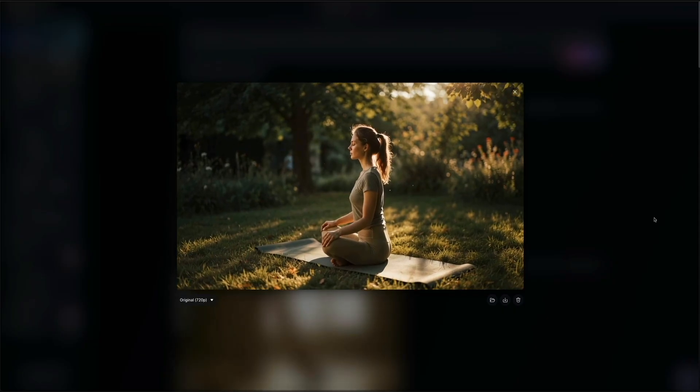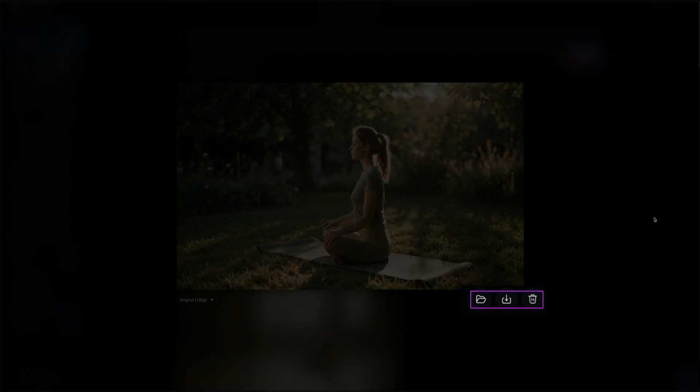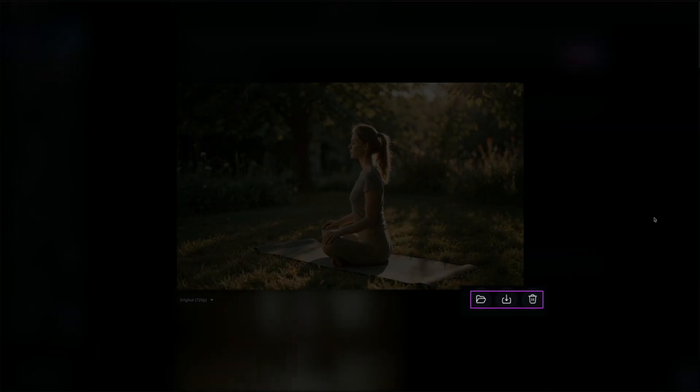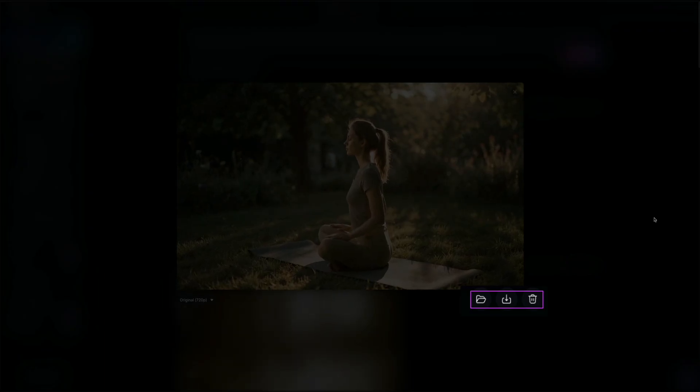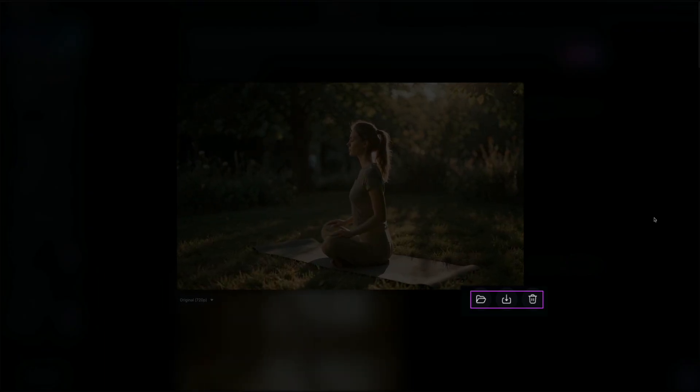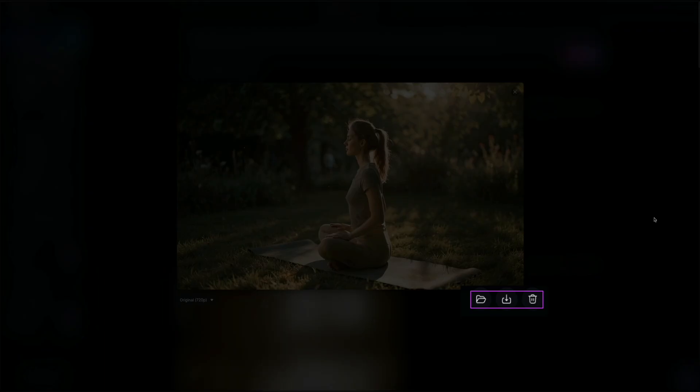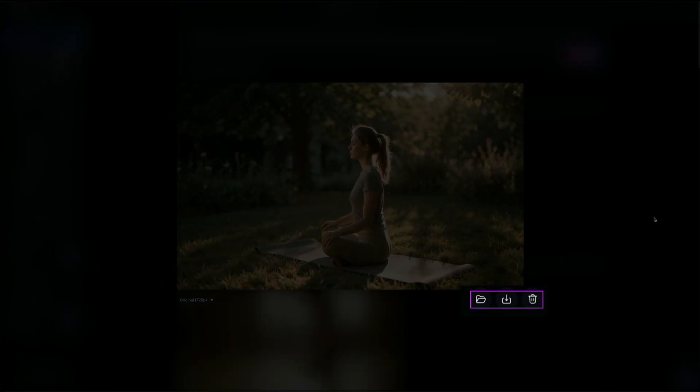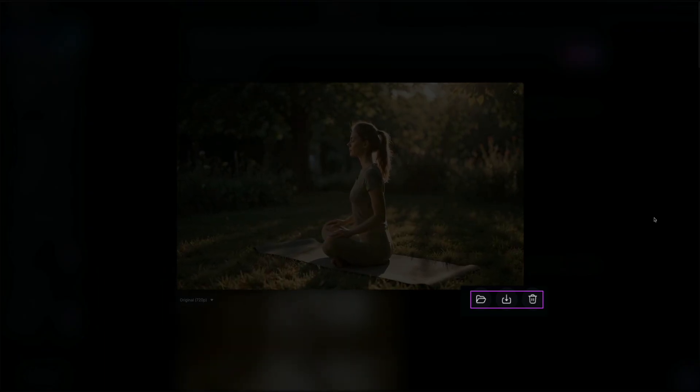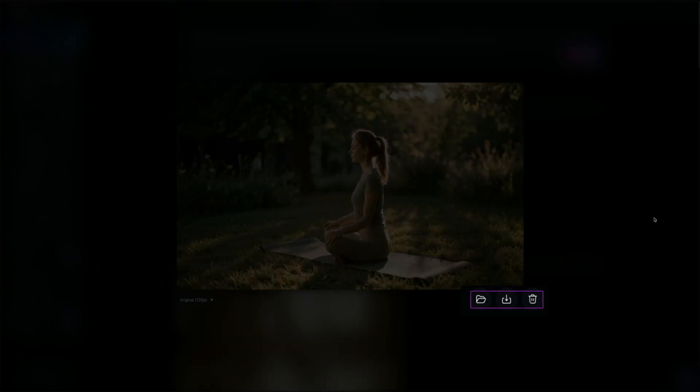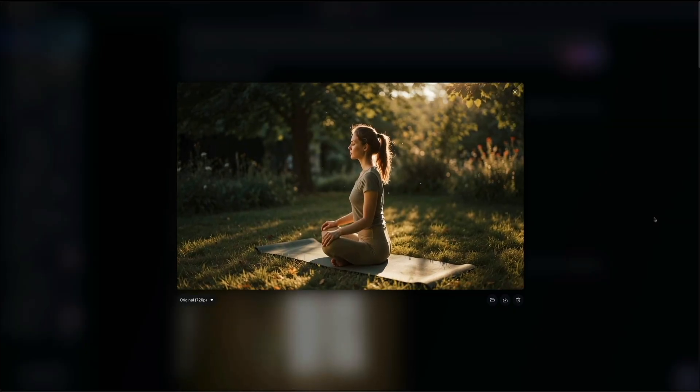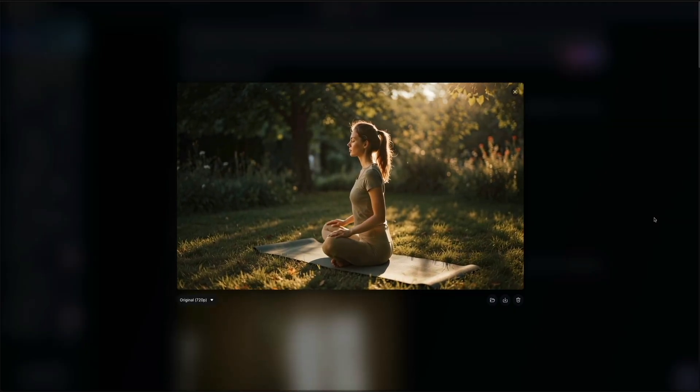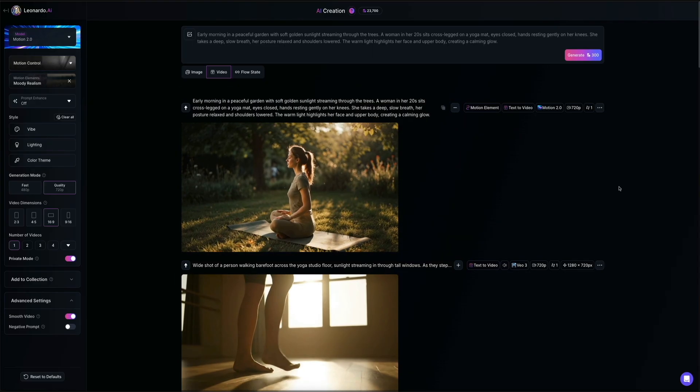Then down in the lower right corner of the video, you'll notice three icons. The folder lets you add the video to a collection for easy organization. The arrow icon lets you download this video directly to your device or computer. And then the trash can is there if you want to delete it. These quick tools make it simple to manage your creations right from the preview screen.